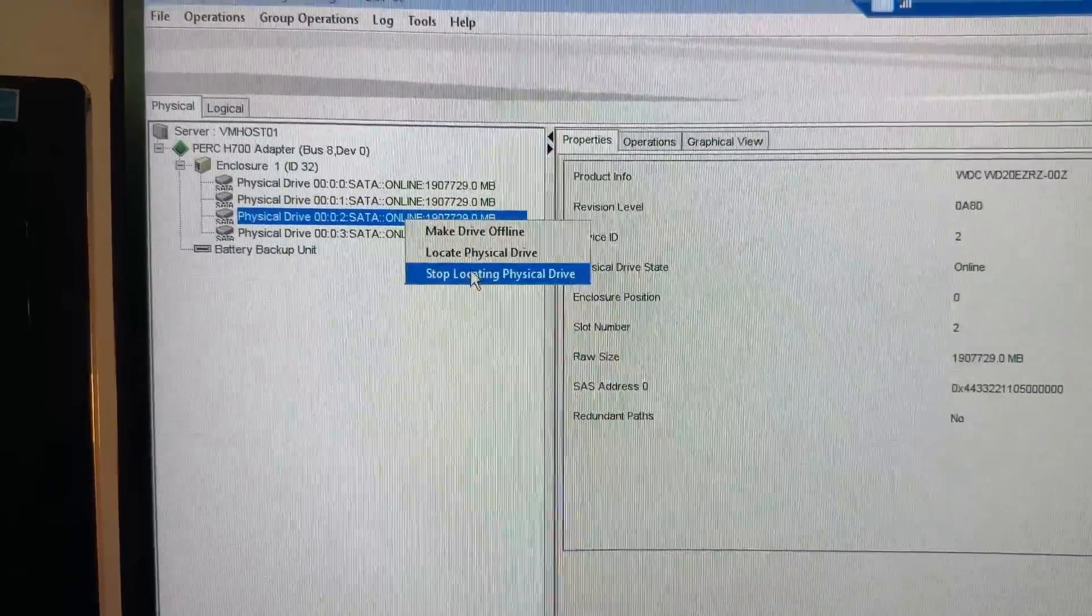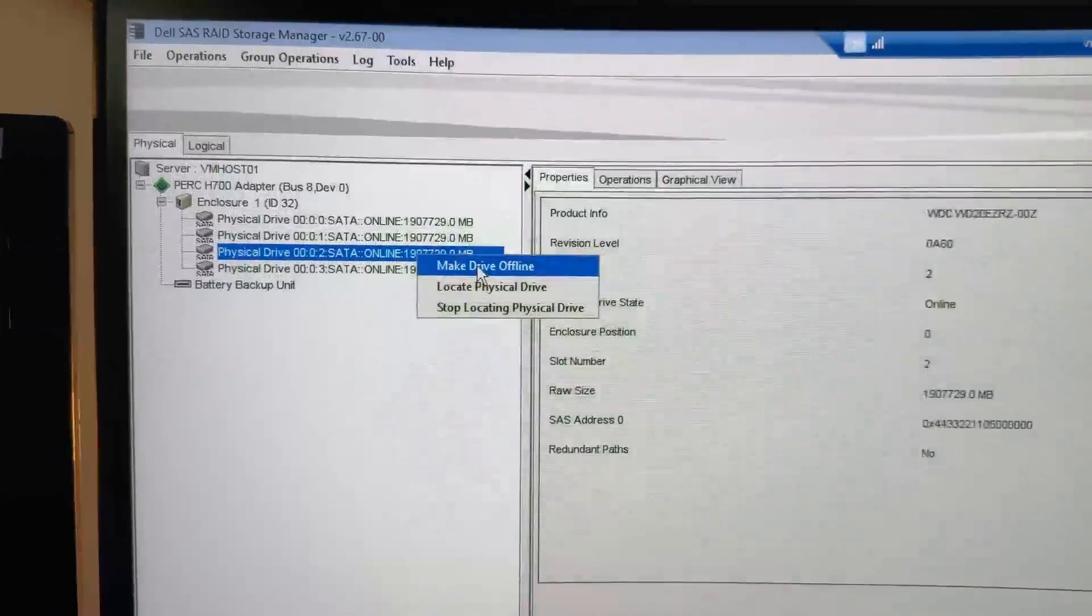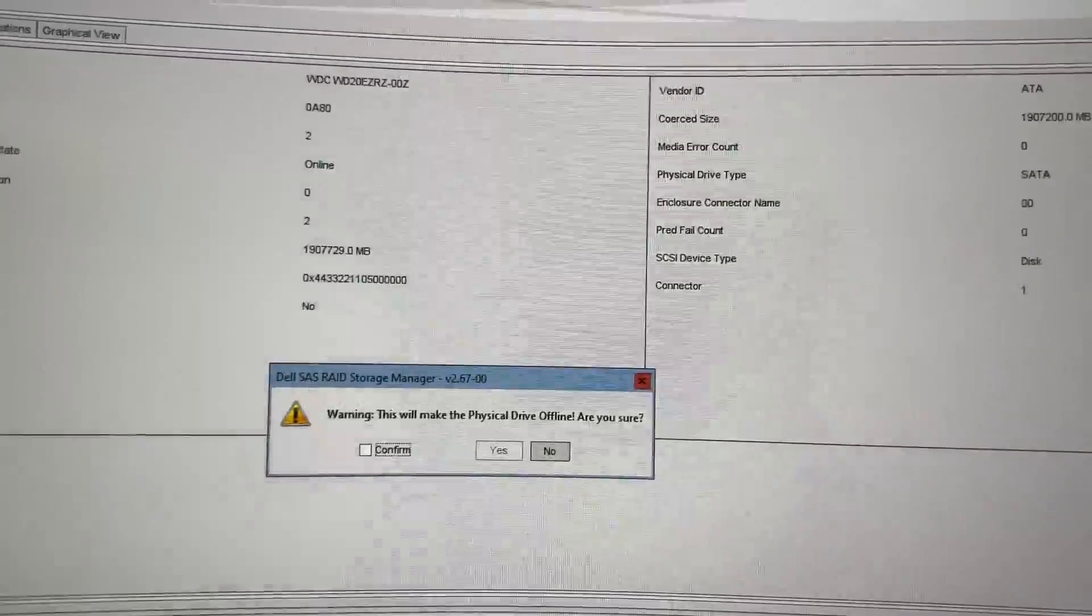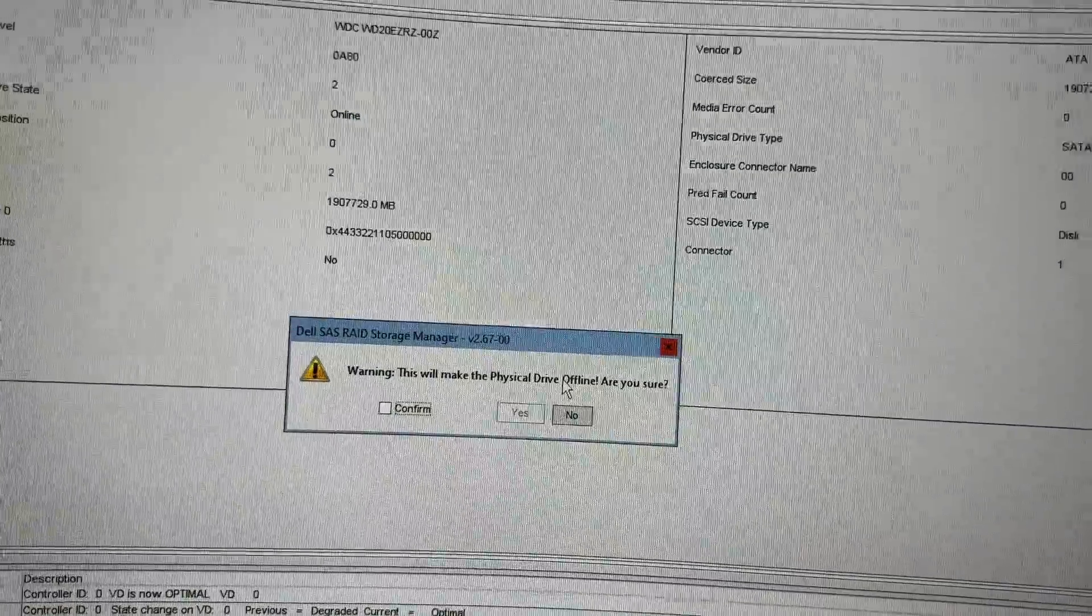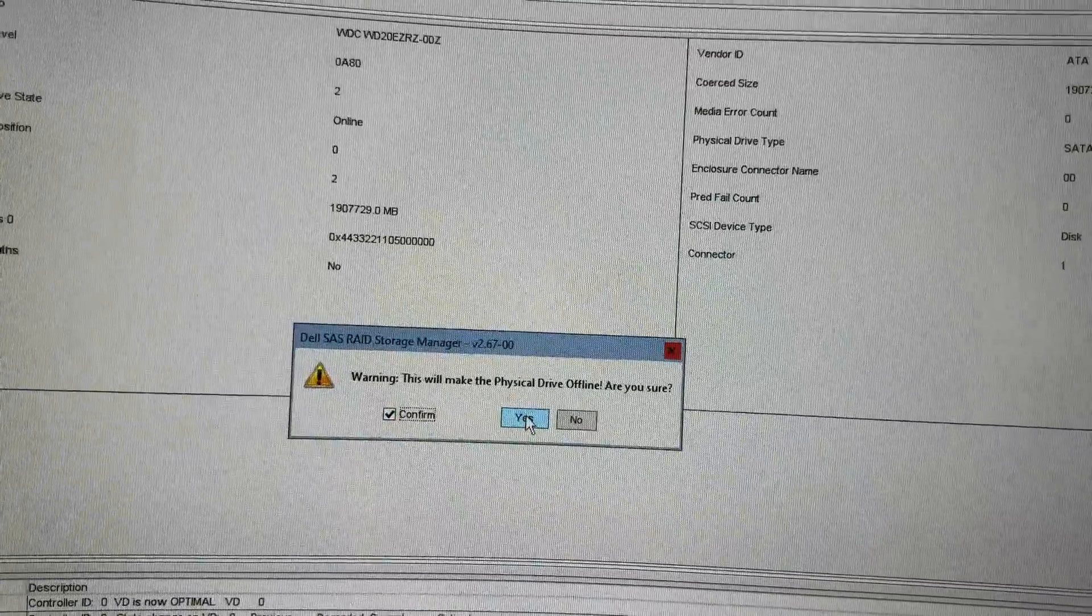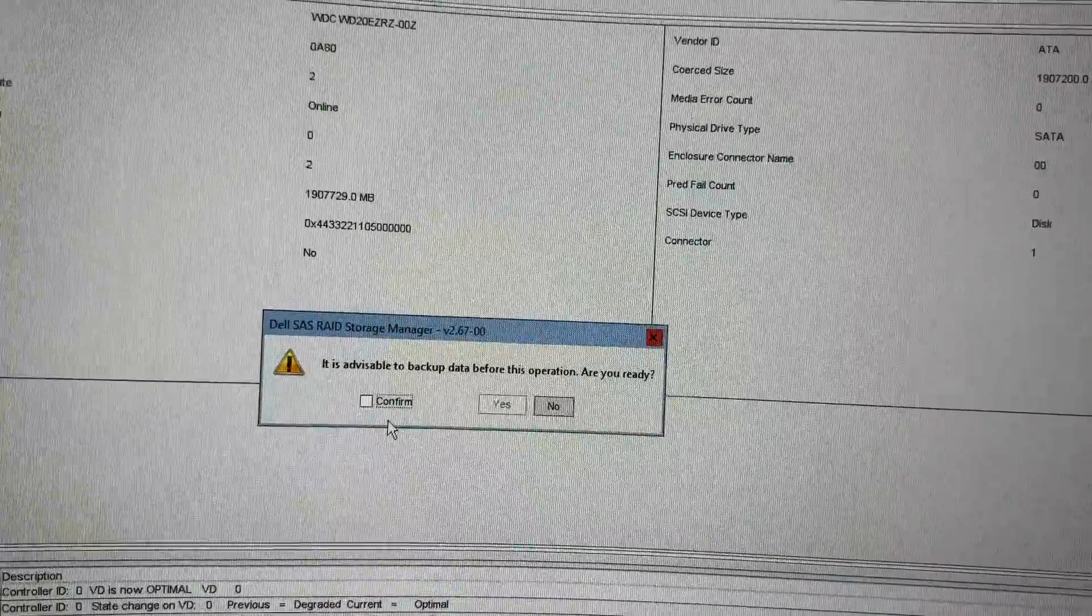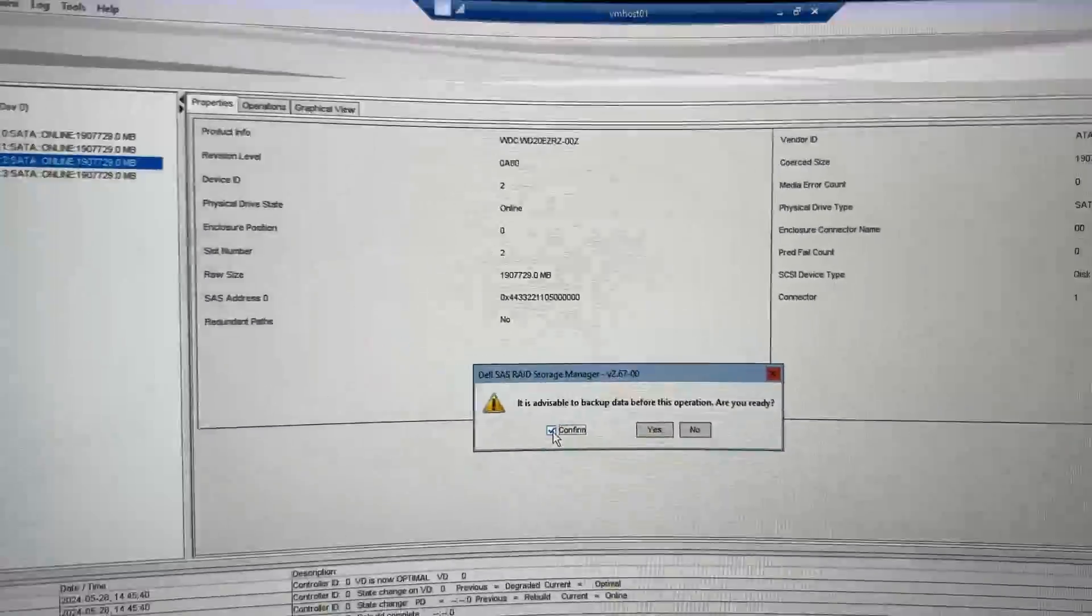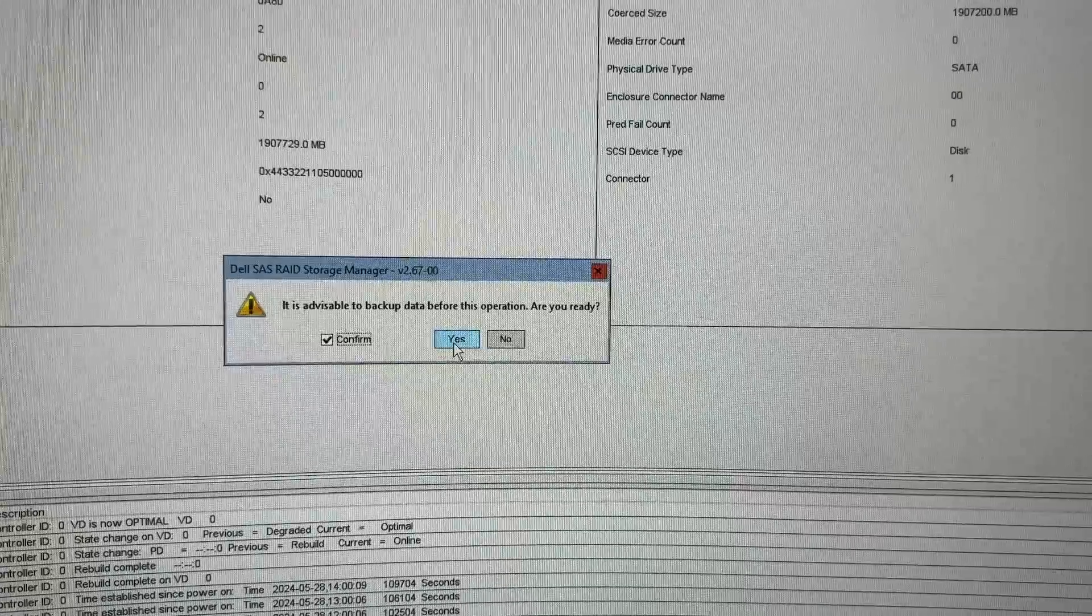Right click it. I'm going to stop locating physical drive. And then I'm going to select make drive offline. And then now we have some warnings. So this will make the physical drive offline. Are you sure? Confirm. Yes. And then it is advisable to backup data before this operation. Are you ready? Yes. I have backed everything up. So we're going to go with yes.